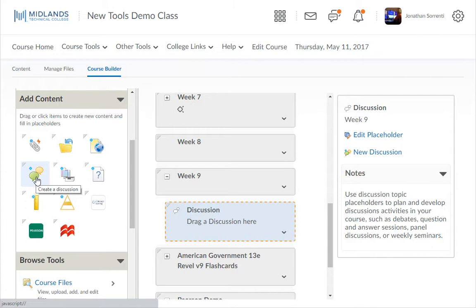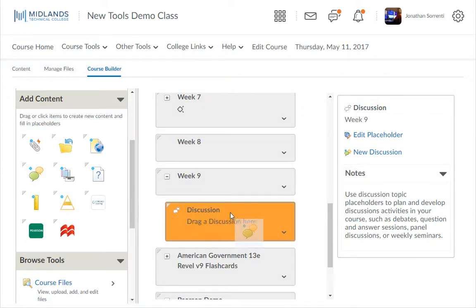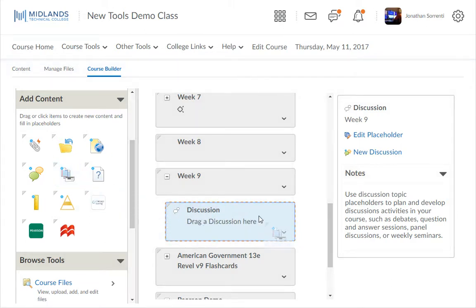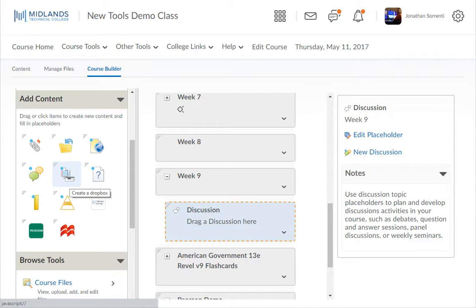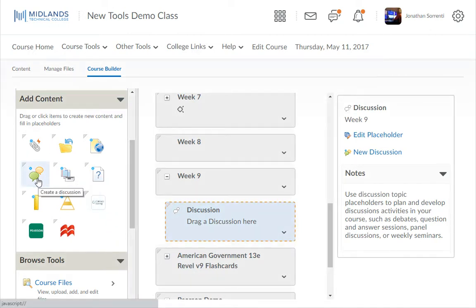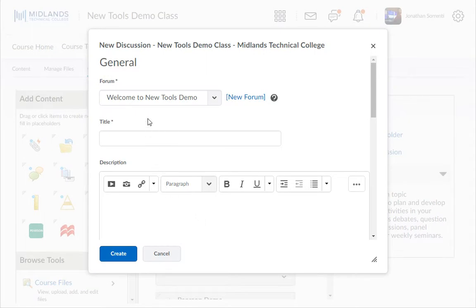Notice when I drag the Discussion item over the placeholder, it highlights the placeholder orange. Notice when I drag the Dropbox item over the placeholder, the screen doesn't do anything. If you want to create a Dropbox item after a placeholder, when you drag the item over the work area, it will show a line where the Dropbox can and will be placed. I will create the Discussion item. Notice that the Discussion item opens with a chance for me to fill in all of the details of that Discussion.